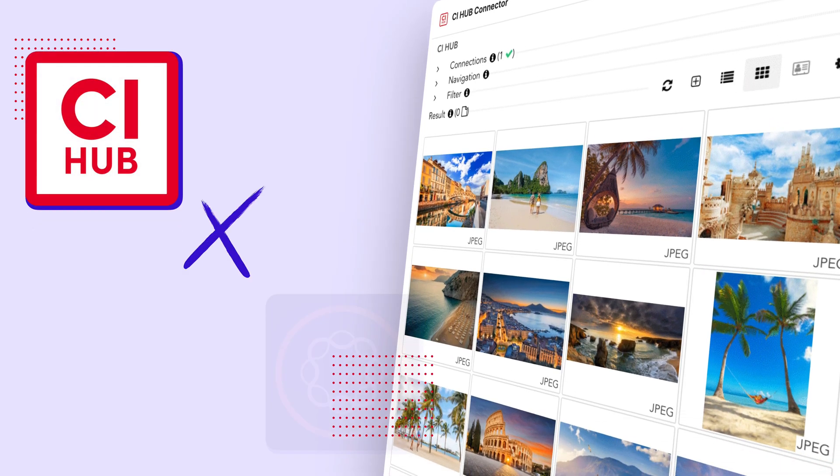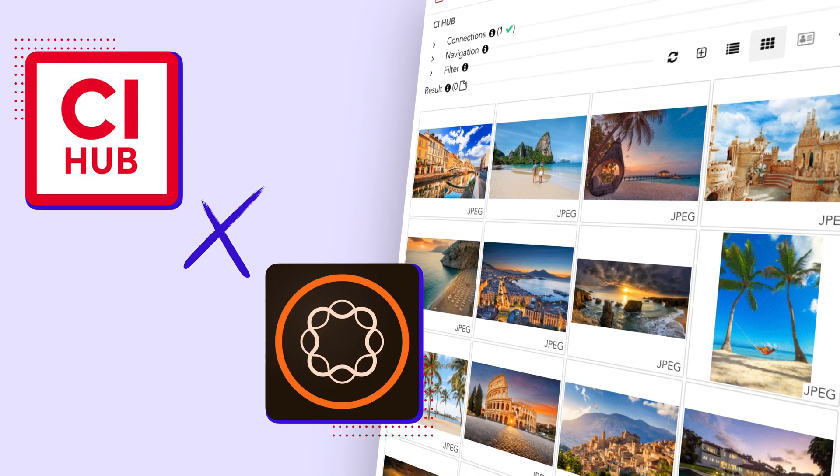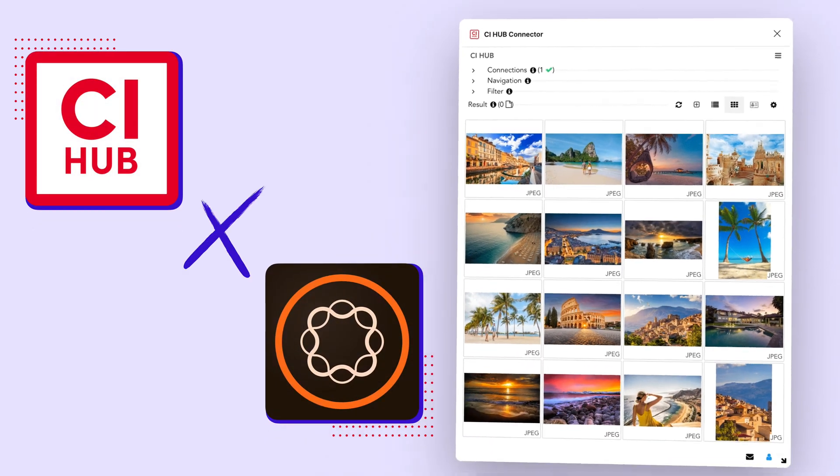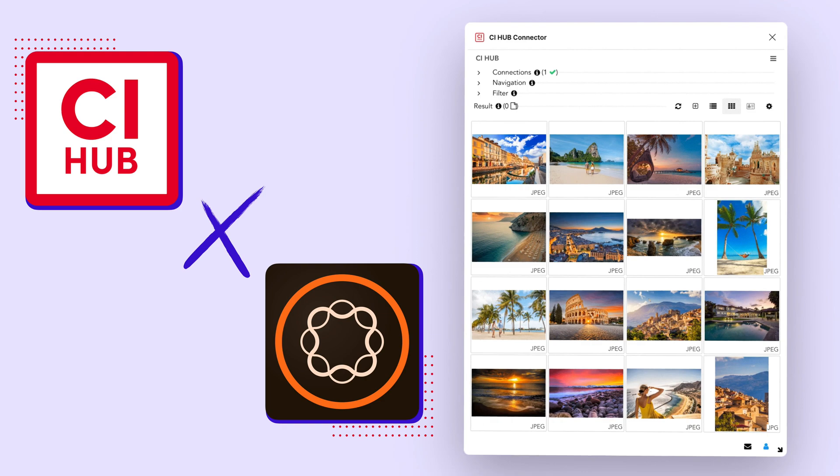Great news for creatives and marketing teams everywhere. The CI Hub Connector for Adobe Experience Manager Assets has arrived.